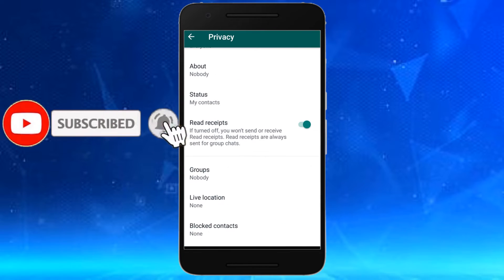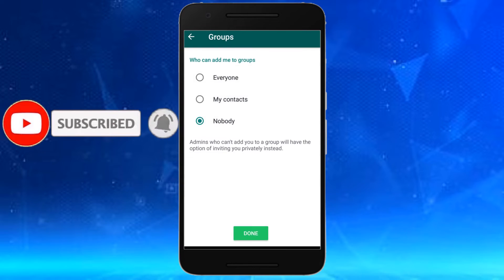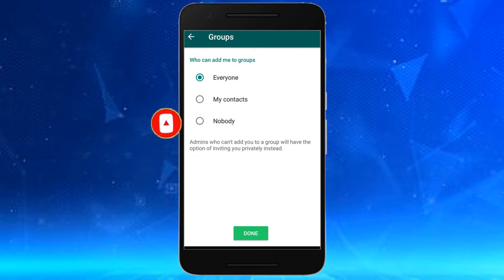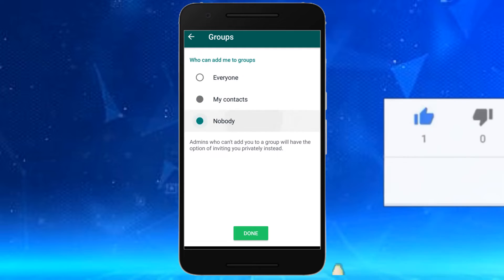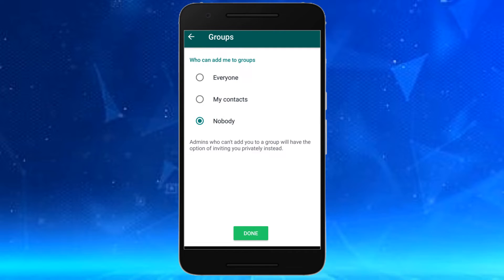Click on Accounts and then Privacy. Here you choose Groups and select your preferred option. You click on 'My Contacts' so that only your contacts can add you to groups — nobody else can add you.